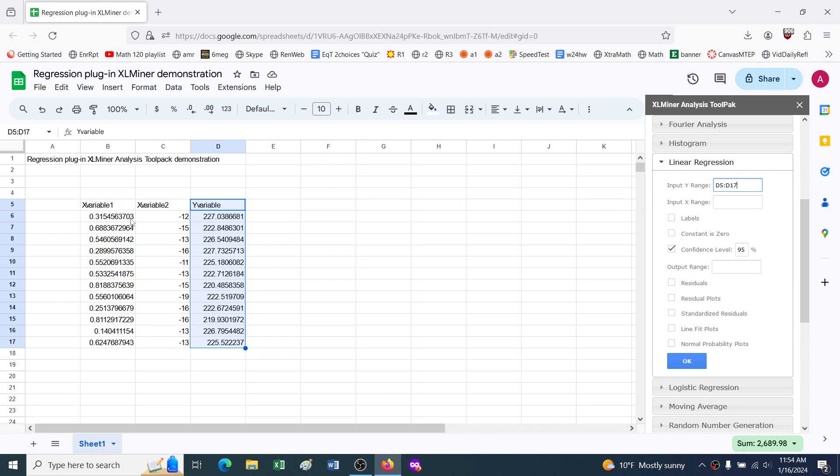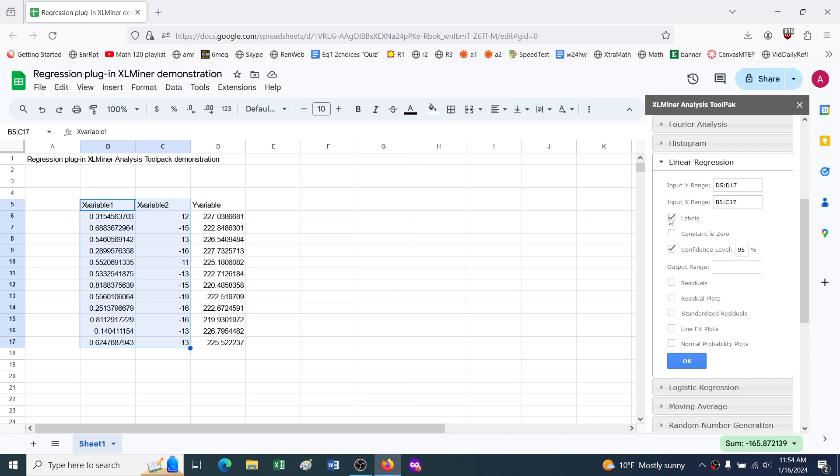So now for the X range, we'll want these two variables, so highlight those and then click here. Then I'm going to say yes, I've provided the labels when I highlighted things. I don't really need this confidence level thing.